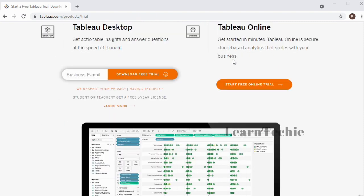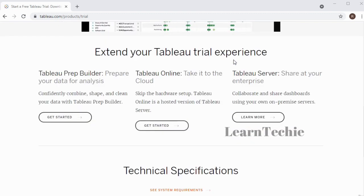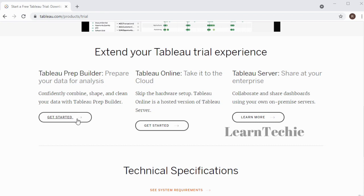Tableau also has other products. If you want to extend the trial experience, we've got the Tableau Prep Builder to prepare your data for analysis. We've got Tableau Online and Tableau Server, which enables you to share Tableau at an enterprise level. Feel free to read through the various options to extend your Tableau trial.